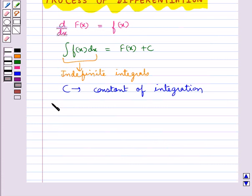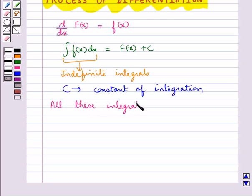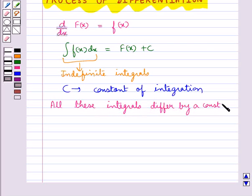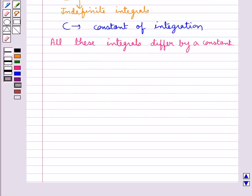All these integrals differ by a constant. We already know the formulae for the derivatives of many important functions. From these formulae we can write down immediately the corresponding formulae for the integrals of these functions.